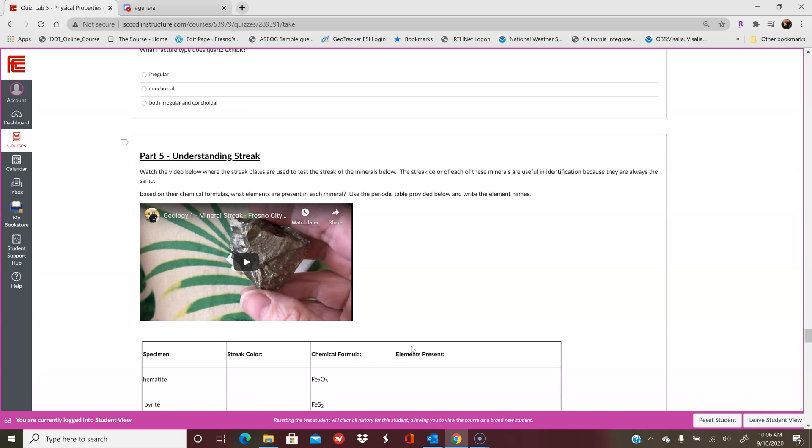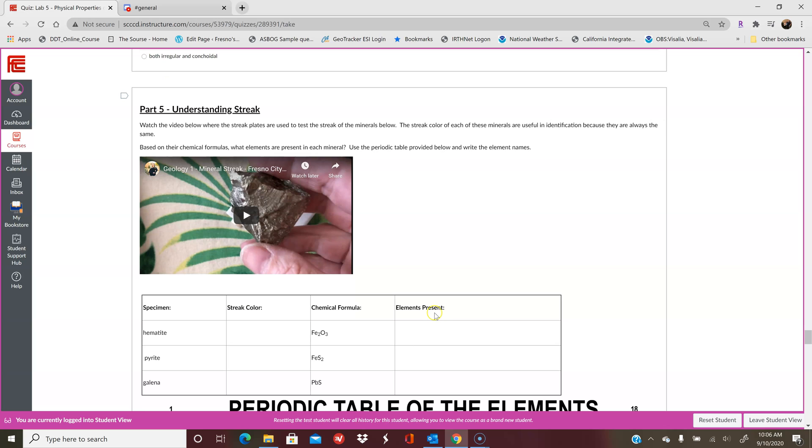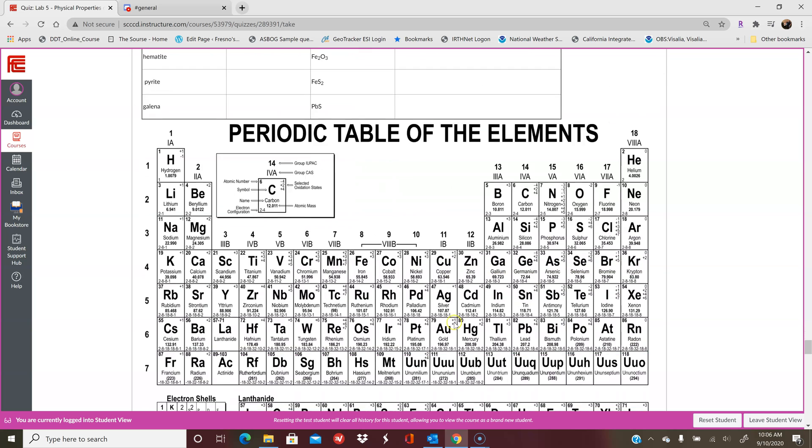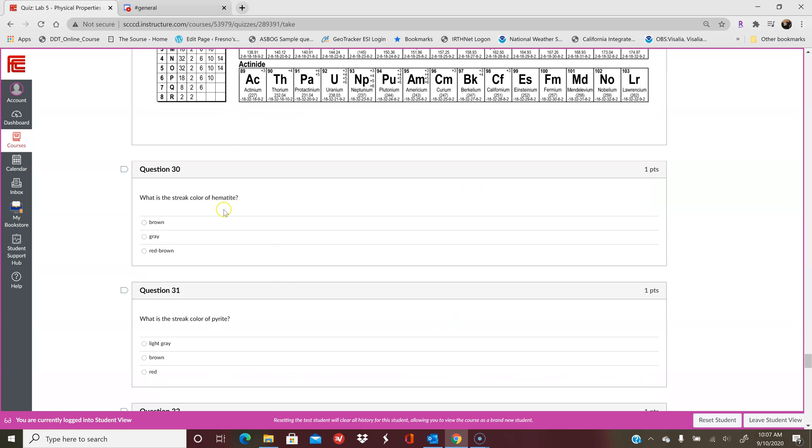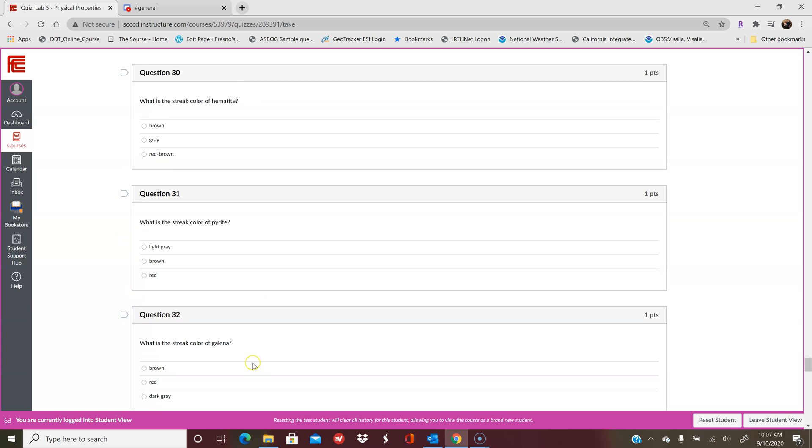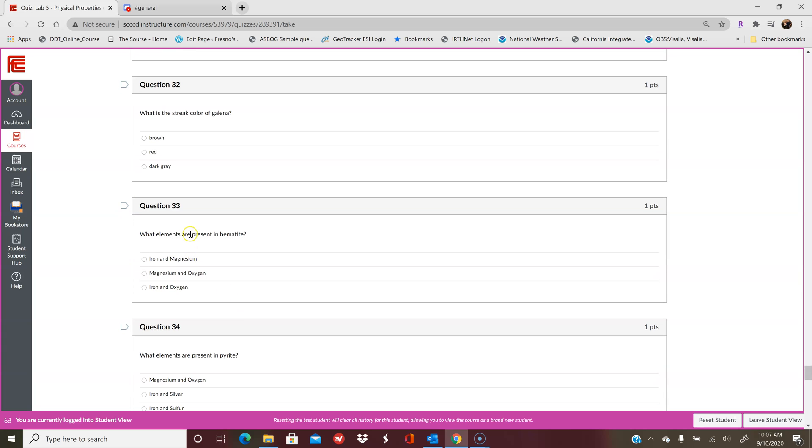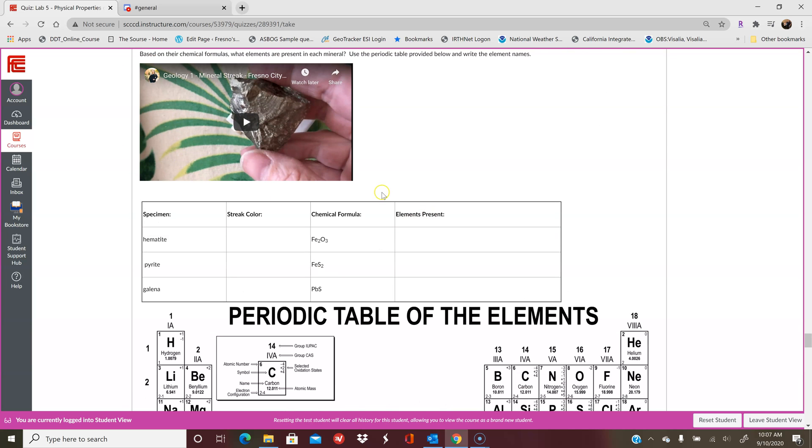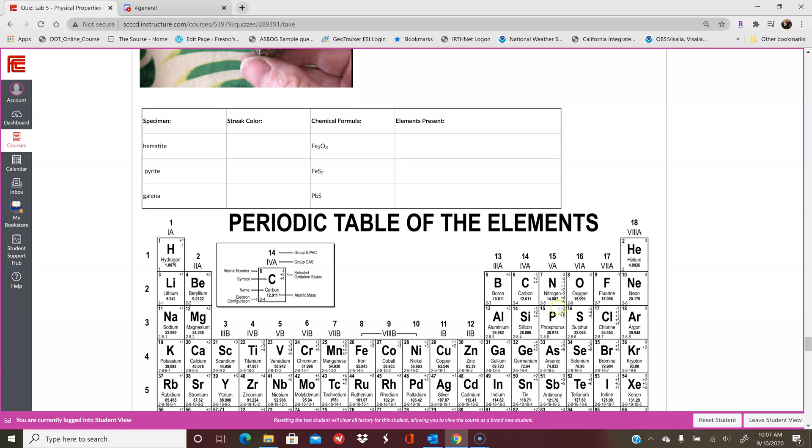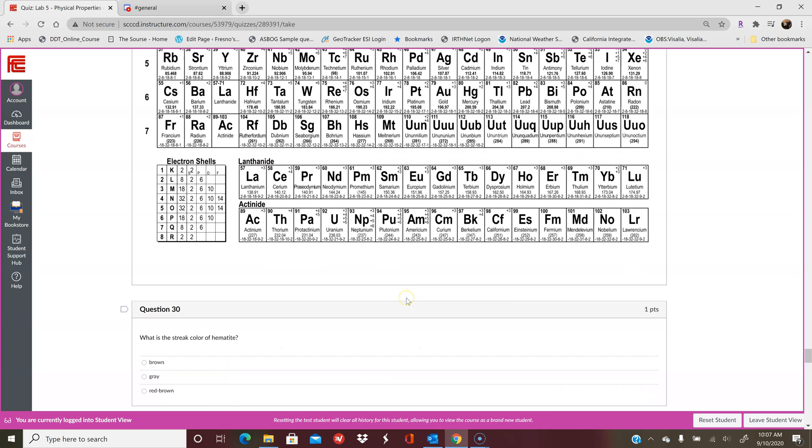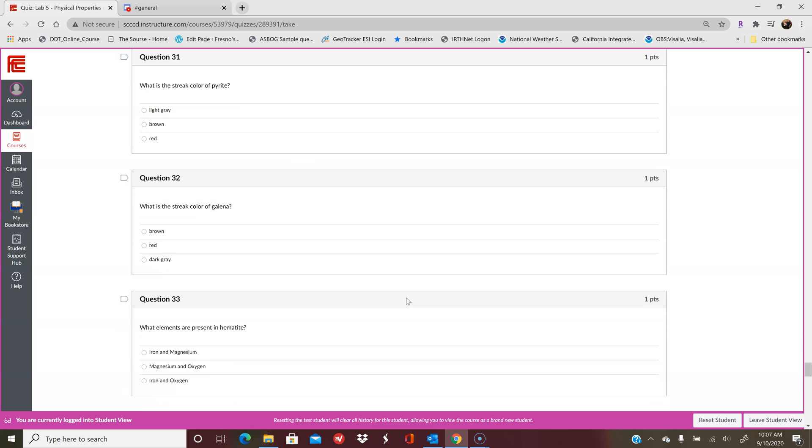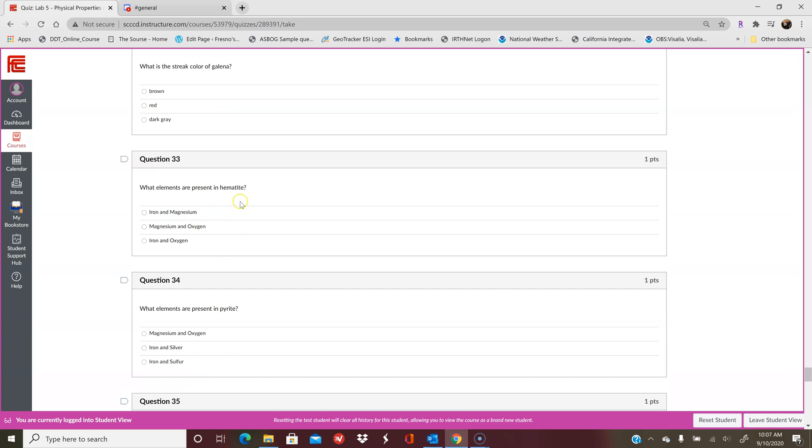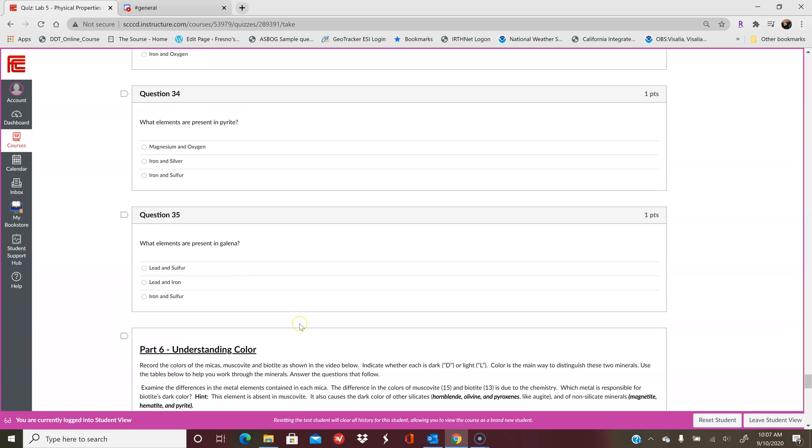All right, part five is understanding streak. So this is the color of the mineral in powder form. And so in this video, I take three different minerals and streak them across a porcelain plate, and you'll be able to see what the streak color is. And then over here, you're going to write the elements present. I think I actually have that as multiple choice now. So what color streak did you see for hematite? What did you see for pyrite, galena? And then what elements are present in hematite? And then you'll select those. So you'll use this chart here. It tells you hematite is Fe2O3. And then you'll use the periodic table of elements to figure out what Fe and O are. So that's how you figure out what elements are present in these minerals.